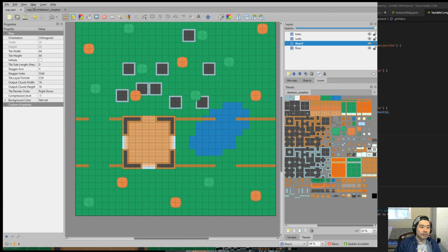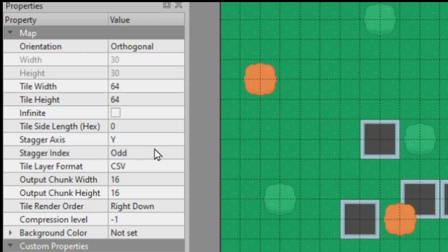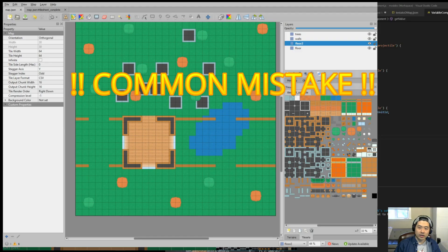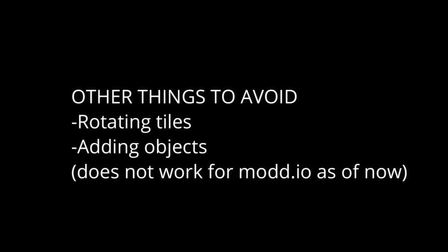So if you go to Map and then Properties, you can see this menu on the left. And here you can see that the layer format is set as CSV. It's very important that they're set as CSV and nothing else. Also make sure that there's only one tile set in the map.